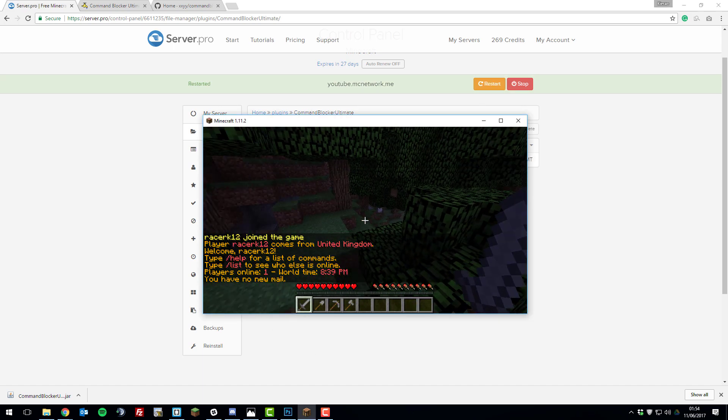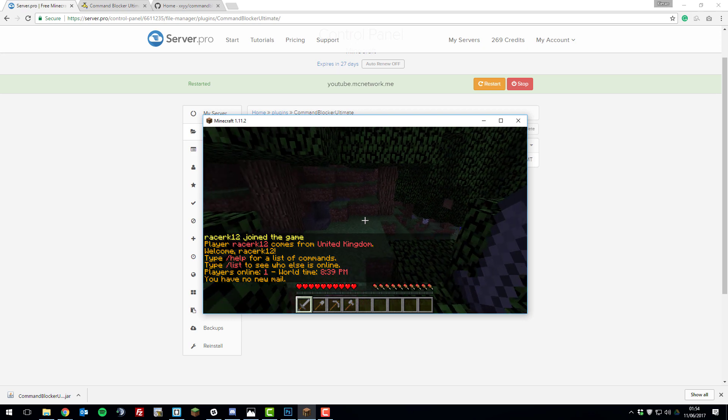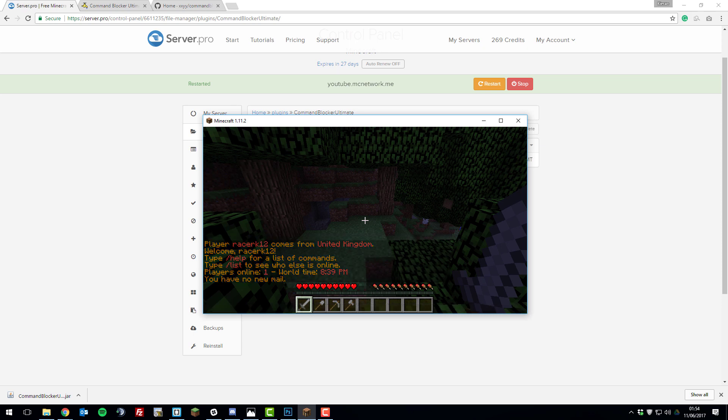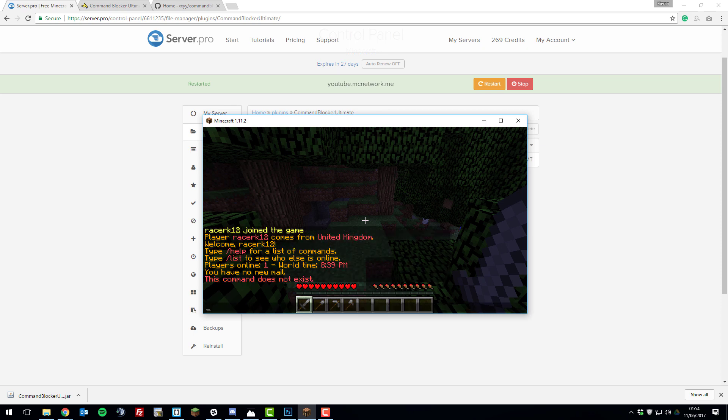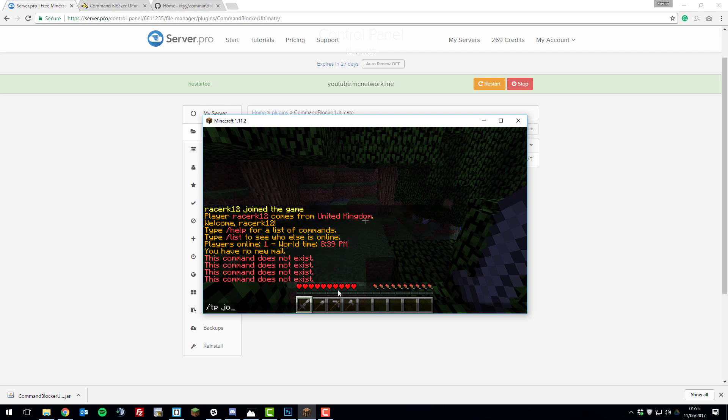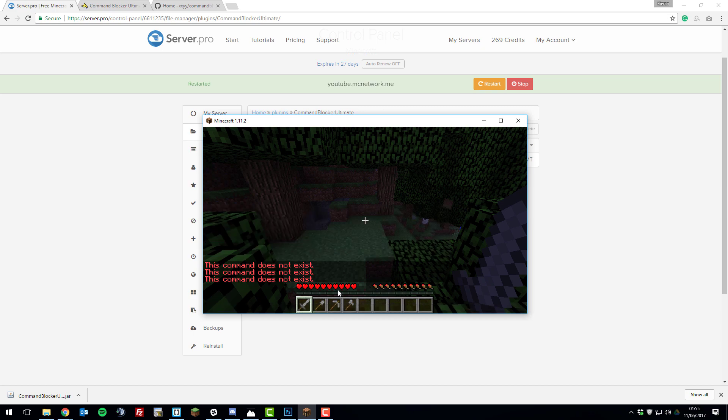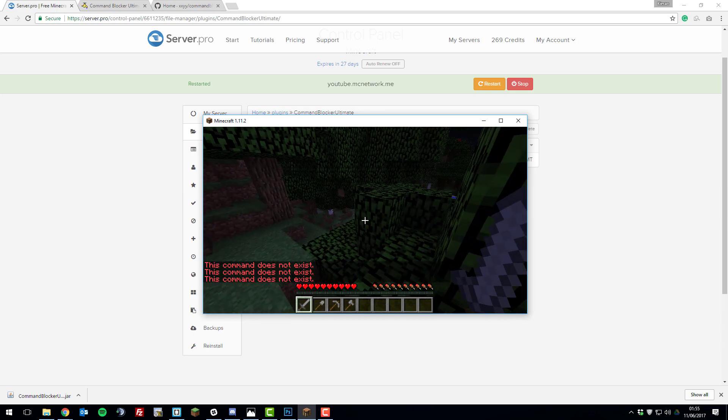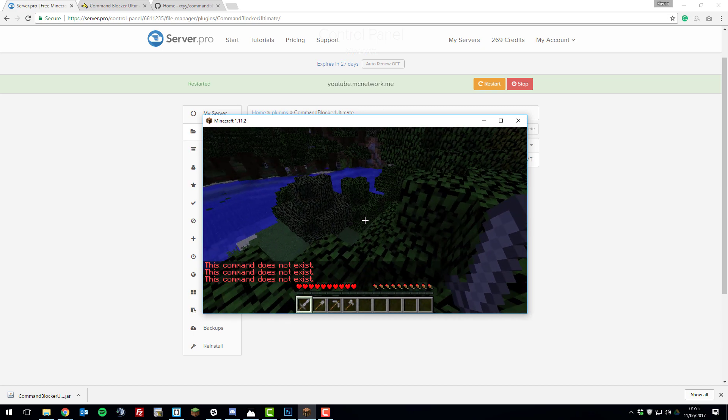I've just joined my server and if you recall I blocked the command slash tp. If I type slash tp now, it displays 'this command does not exist,' and that's the error message which I changed it to. Let's also demonstrate the tab setting. Say if I was to type slash tp and there's another player on the server called John, I started typing joh and I pressed tab, it wouldn't autocomplete. It would come up saying 'this command does not exist.' That's basically all you need to know for this plugin.